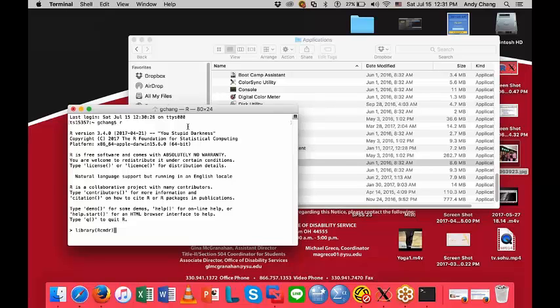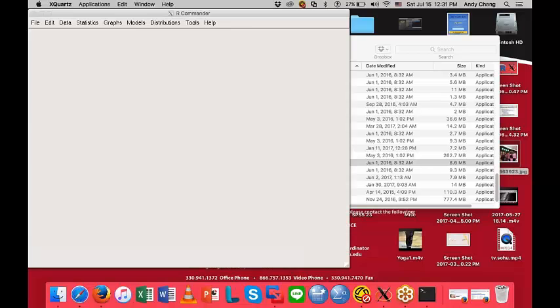This will allow you to run R Commander. If you need R Commander, plug in IPSUR and type library(RcmdrPlugin.IPSUR) and hit Enter. This will run the R Commander.